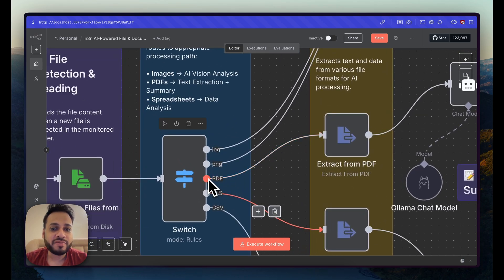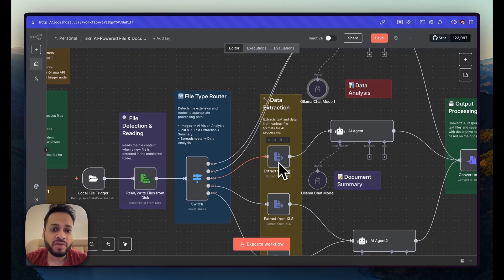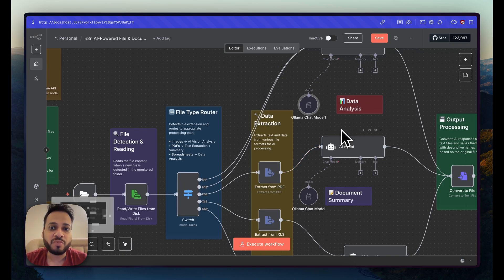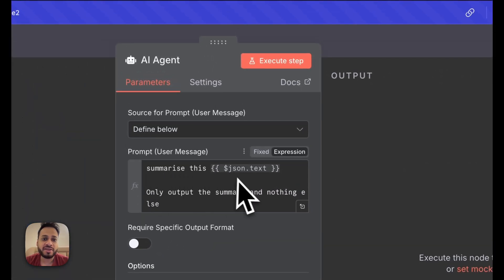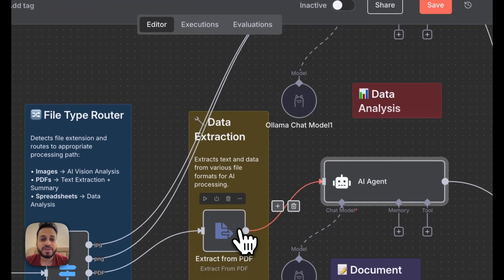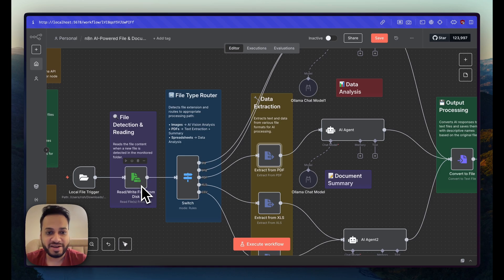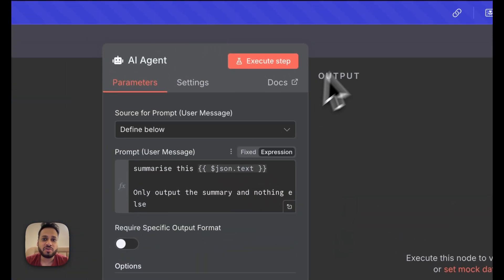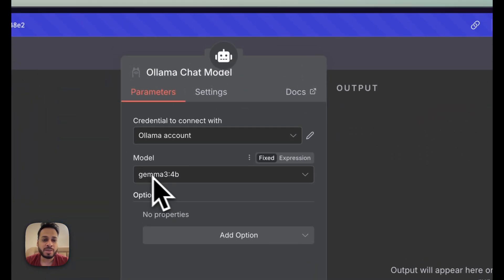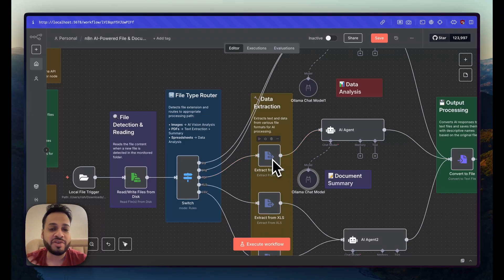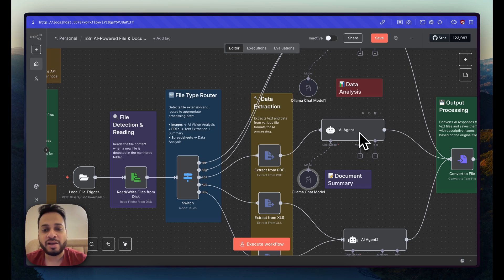If the input is a PDF, I've added a native n8n node that extracts information from the PDF in text format, which is then sent to a separate AI agent. That agent has a system prompt to summarize the extracted text from the PDF. Once the extraction is done, this agent uses the local Ollama Gemma 3 model to summarize the PDF content so you get a bird's-eye view without reading the whole document.